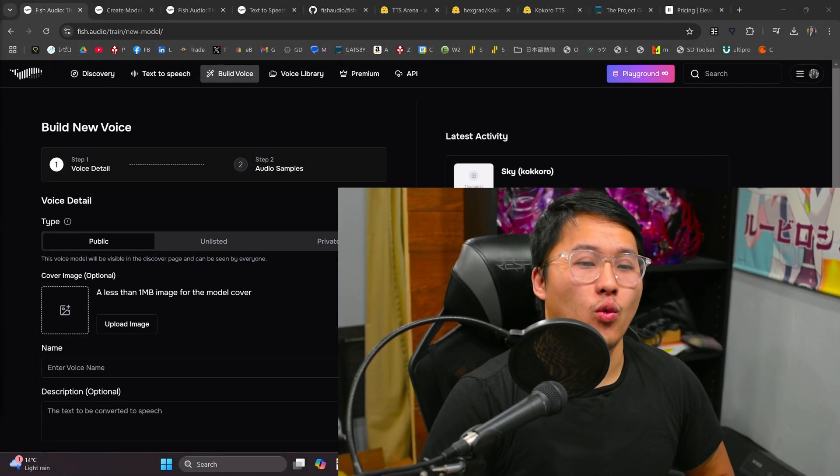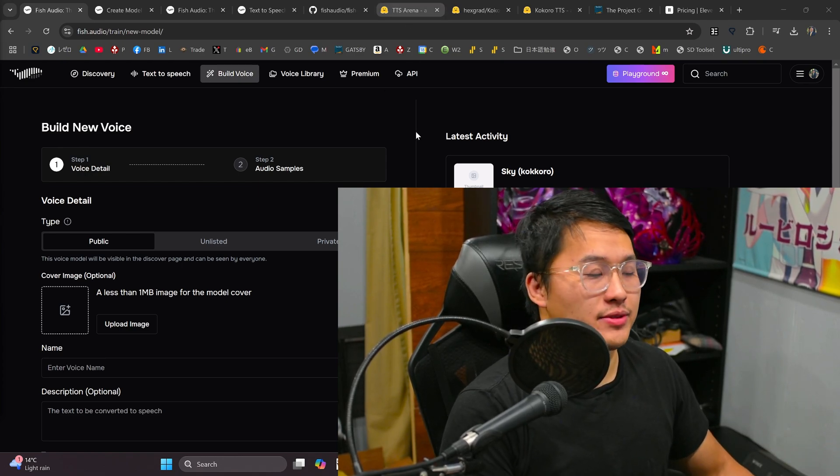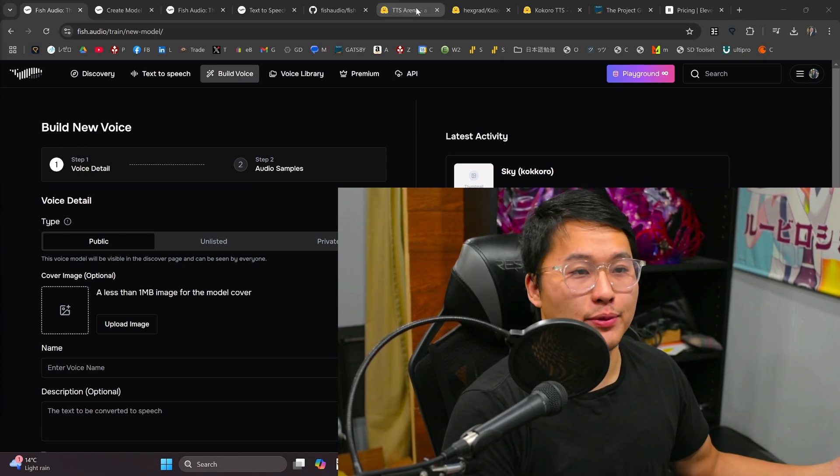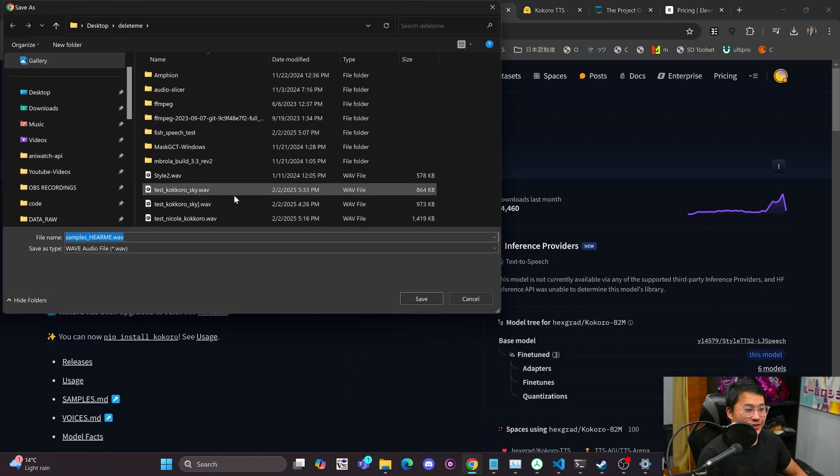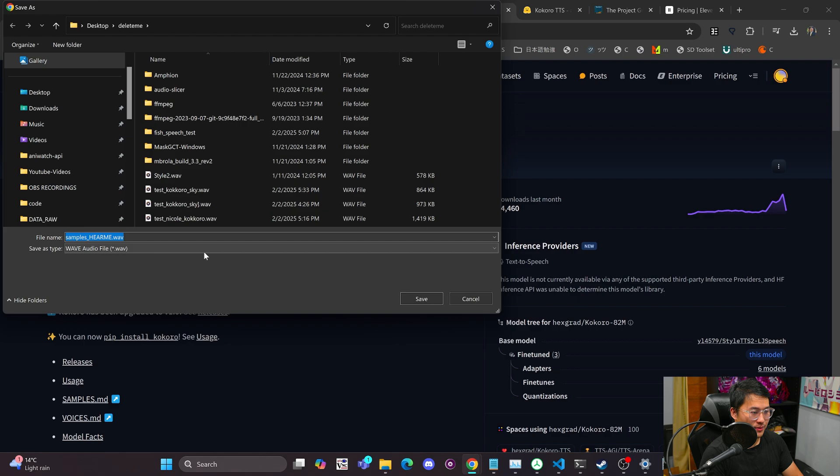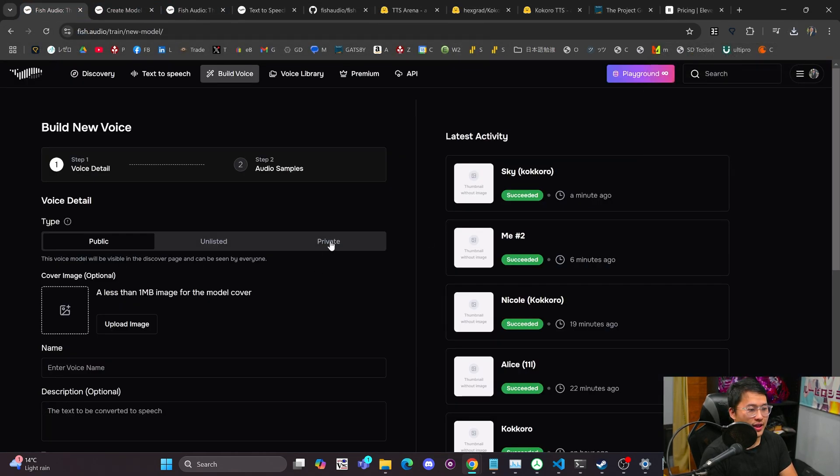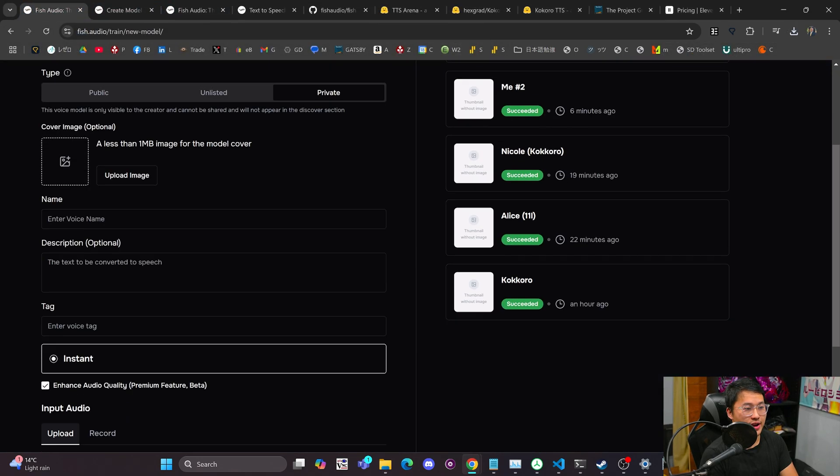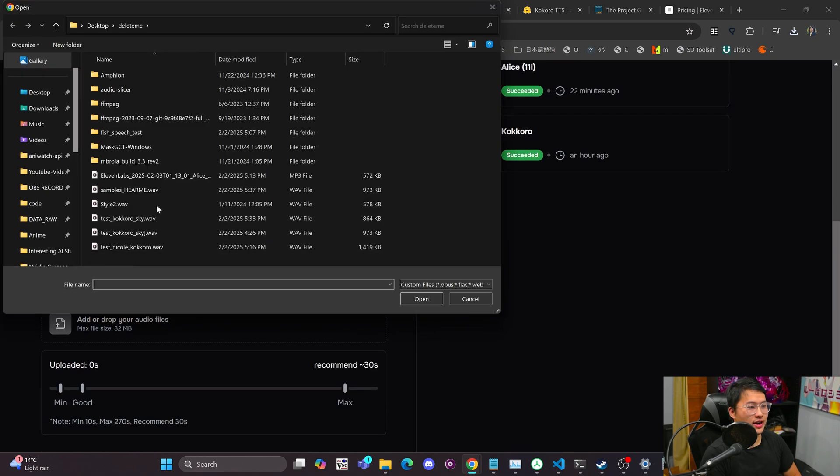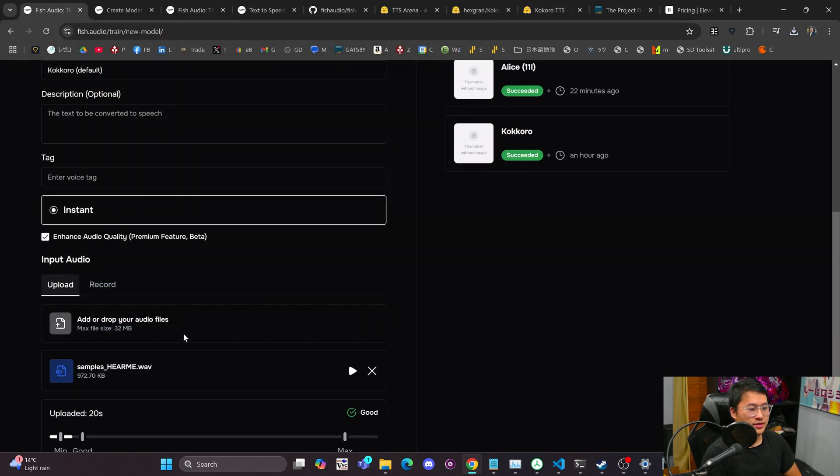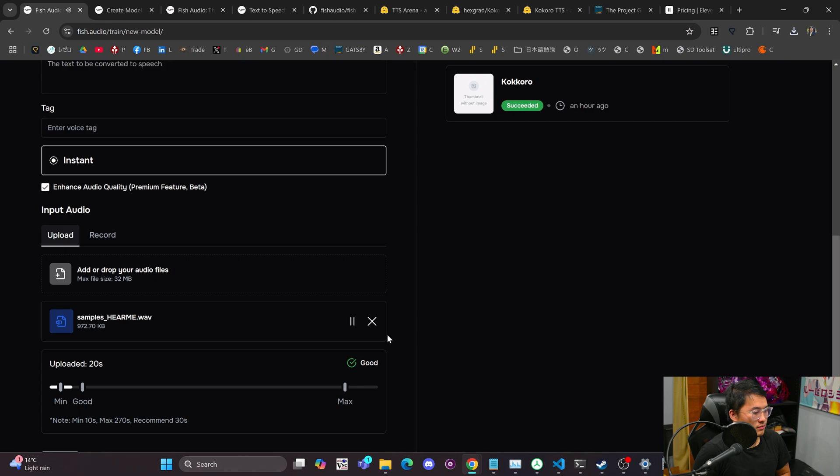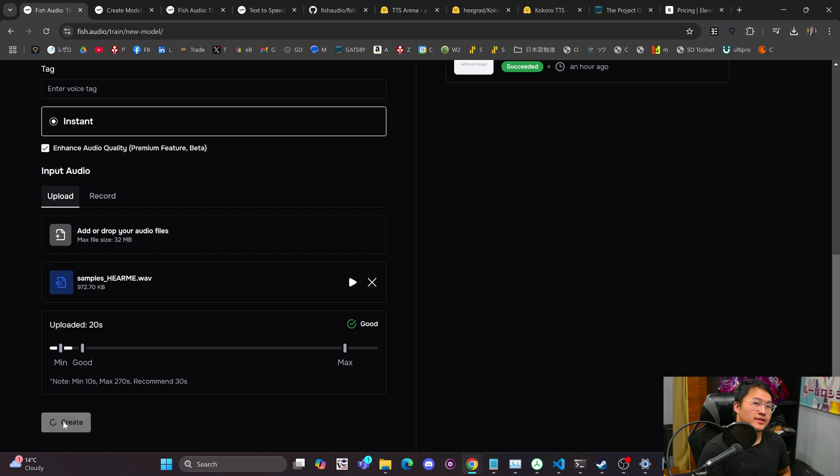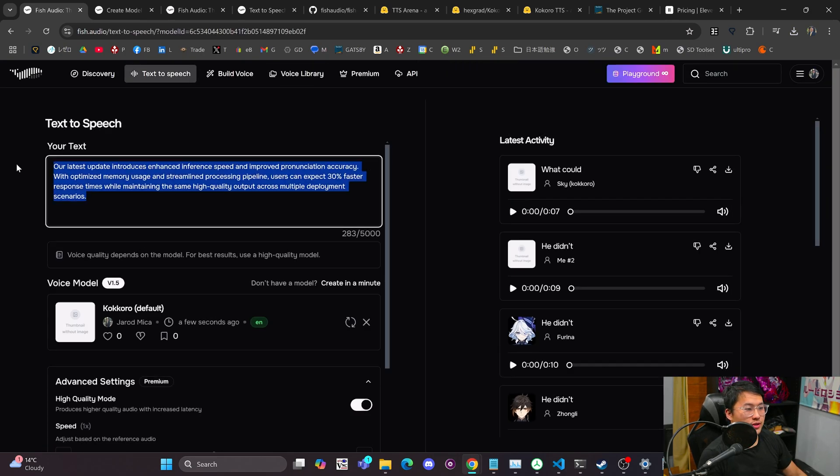We're going to create one more voice model here. And that's going to be using some text samples from another text-to-speech engine. So I'm going to be using this Kokoro voice sample here. We're going to download it. I already have it downloaded. But we'll just save this here. We'll do private. Upload this. Kokoro. I actually don't know which one this is. We'll say default. And then we'll upload that audio sample here. So 20 seconds of audio. We'll take a quick listen to it. Kokoro is an open-weight TTS model with 82 million parameters. Despite its lightweight architecture, it delivers comparable quality to larger models while being significantly faster and more cost-efficient. So that is the reference audio. We're going to create the model with that. And then now we are going to use that.